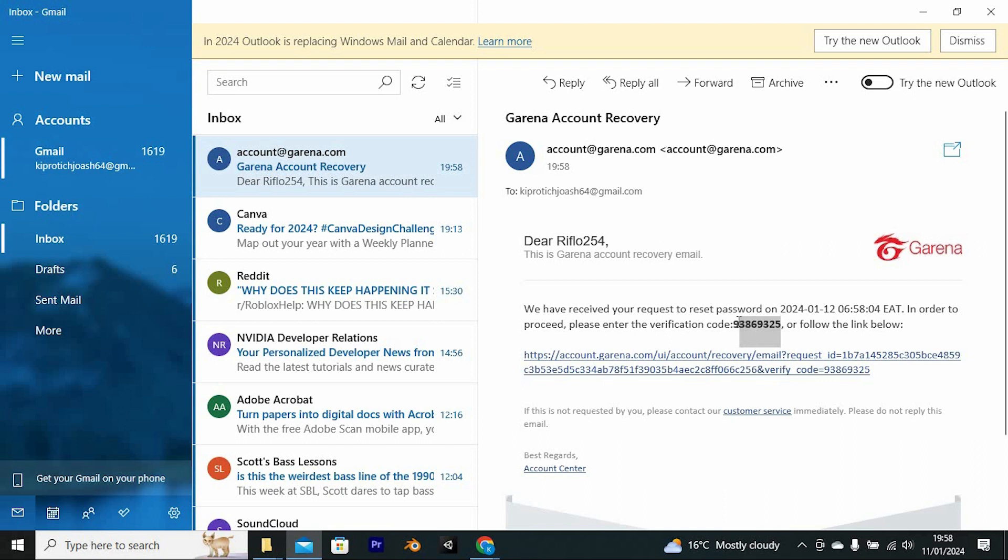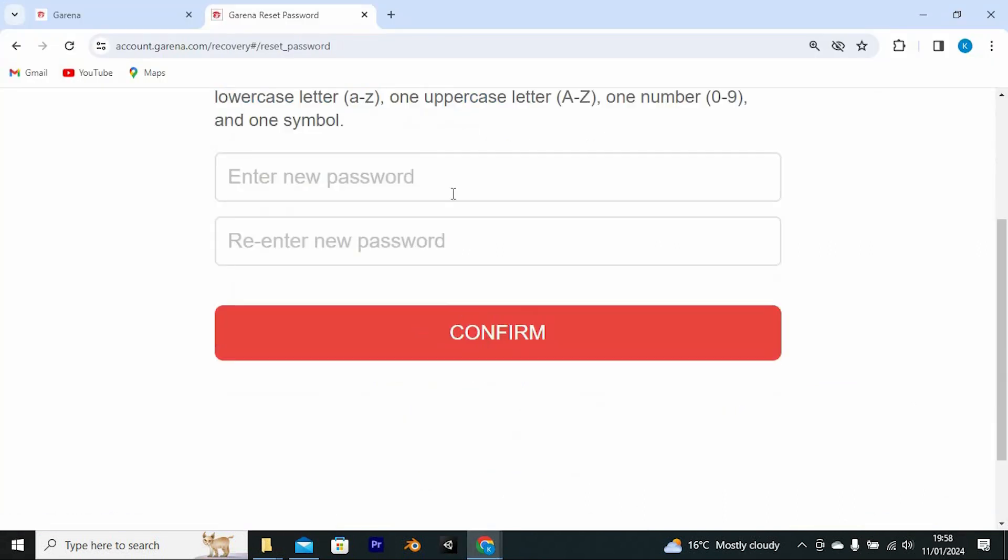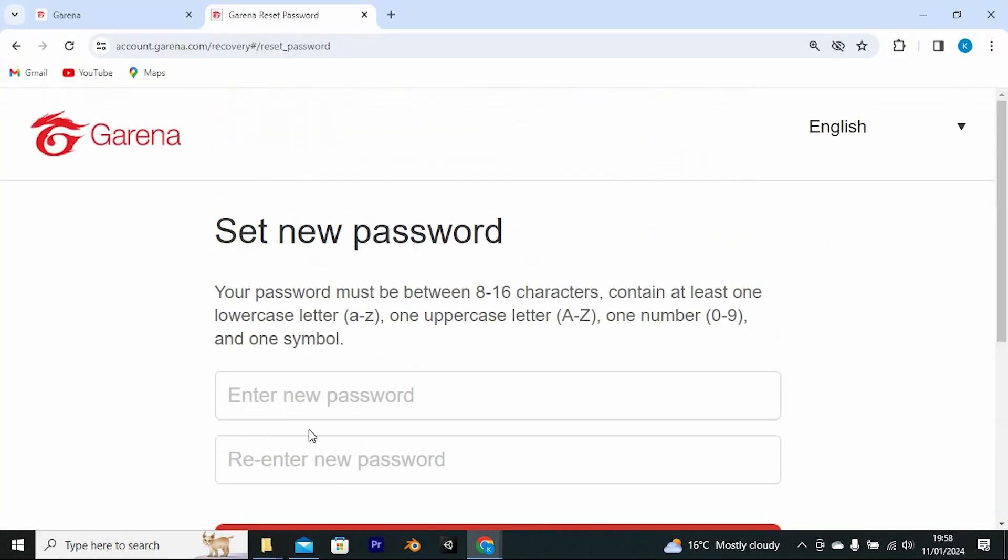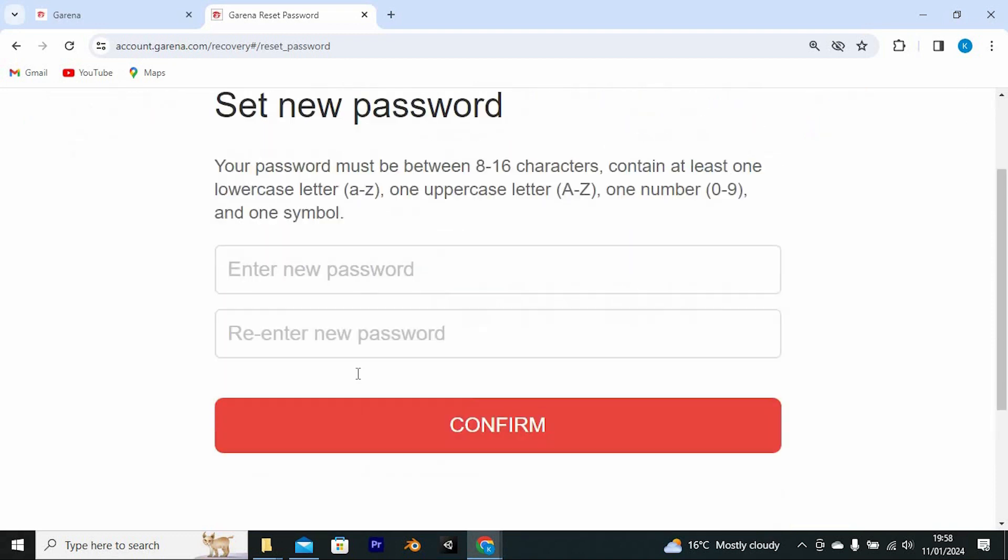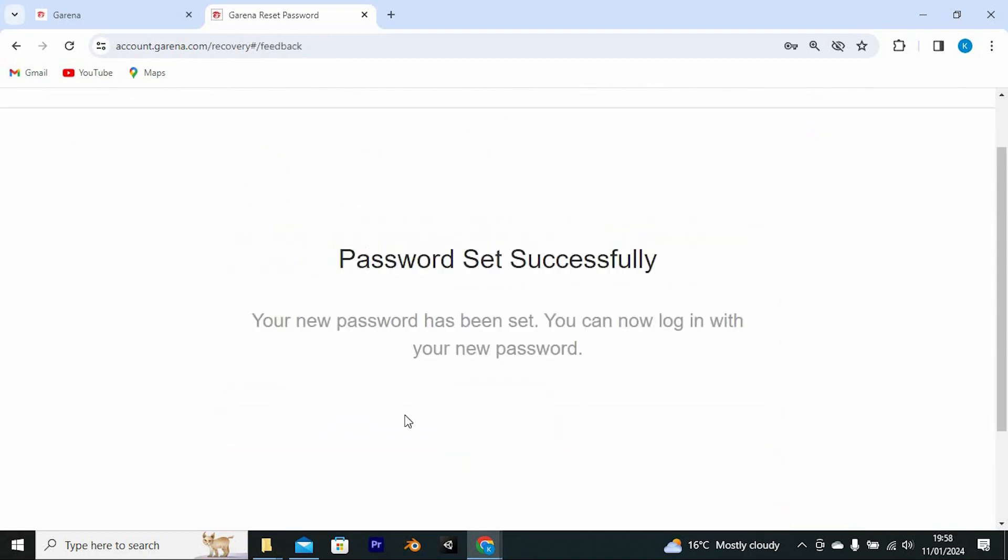I will just copy the code here. You can also decide to use the link instead. You now have a chance to reset the password. Fill in the new password, then tap on Confirm here.